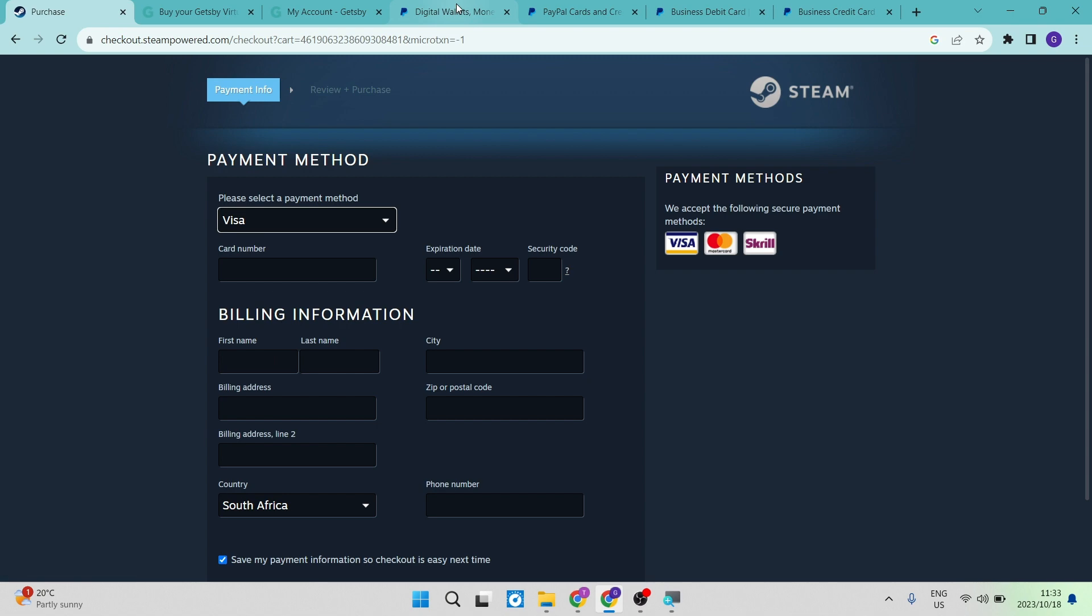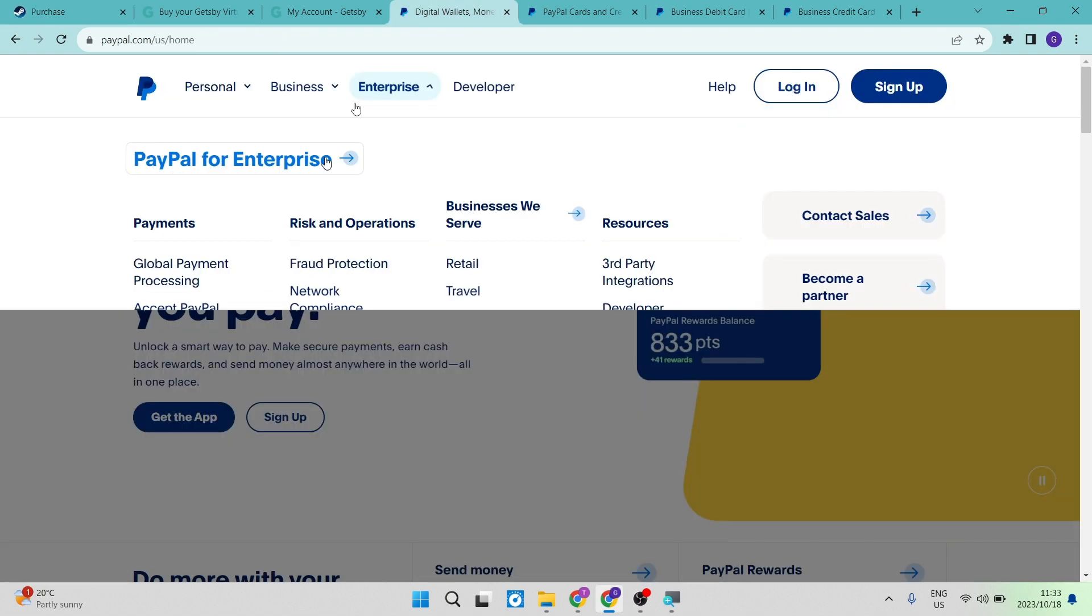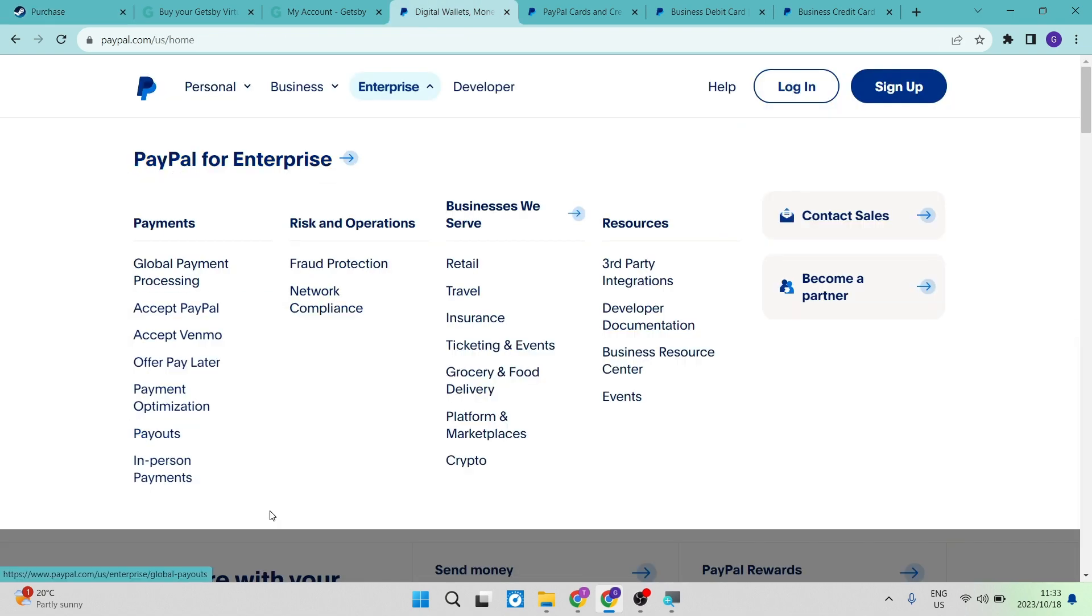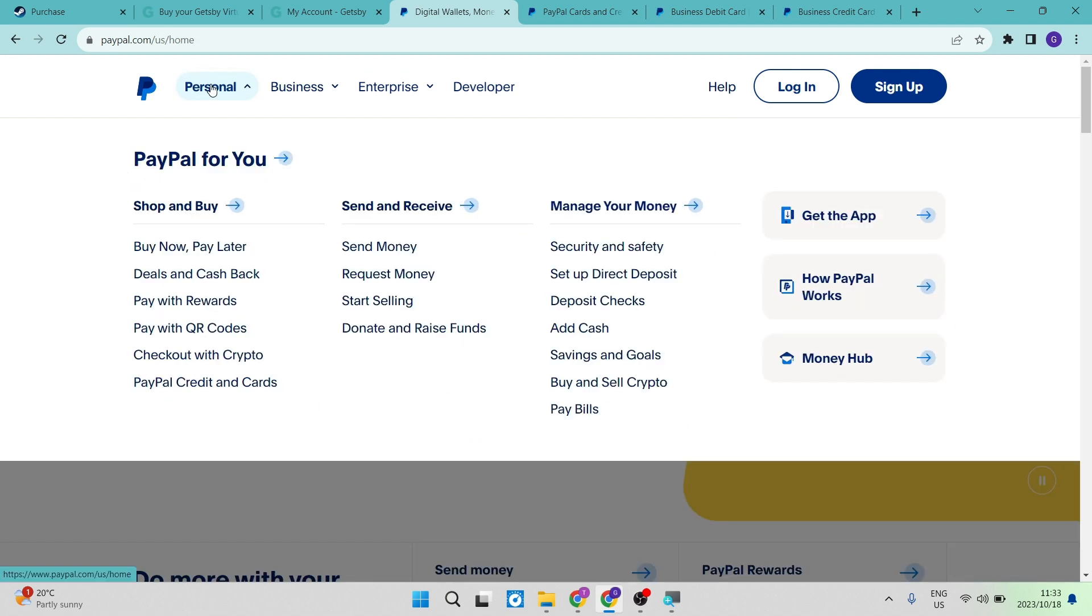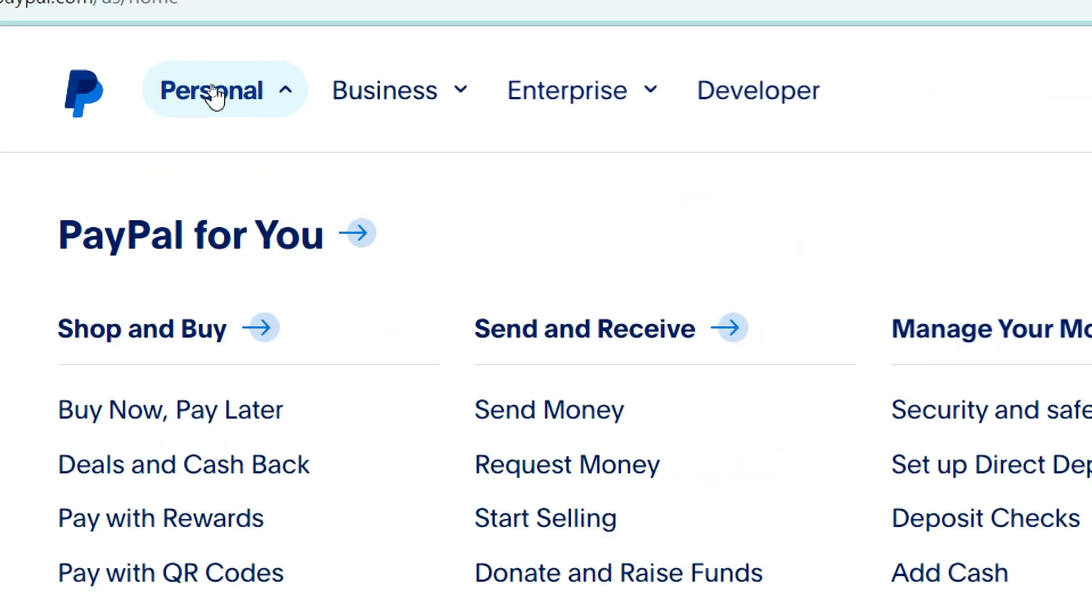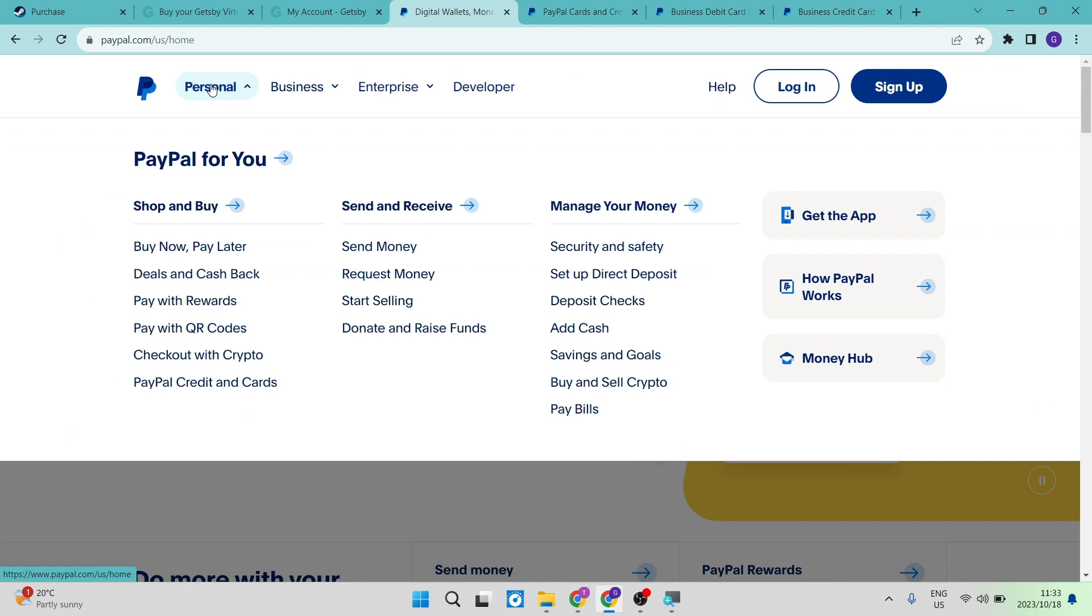The next way to do so is PayPal actually offers a card for personal accounts as well as business accounts. If you go into PayPal.com and you go to the tab up at the top, it says personal and you go down, it says PayPal credit and cards.